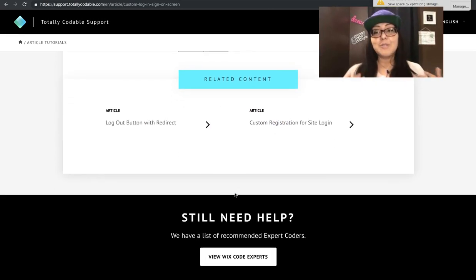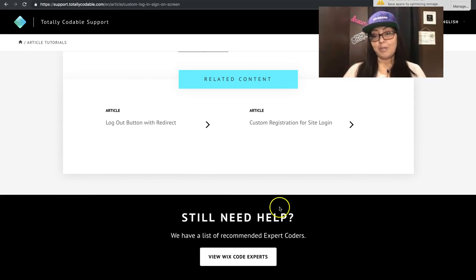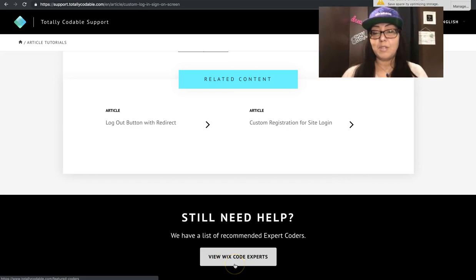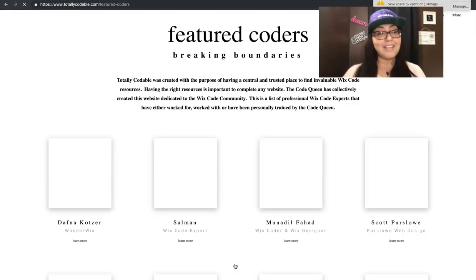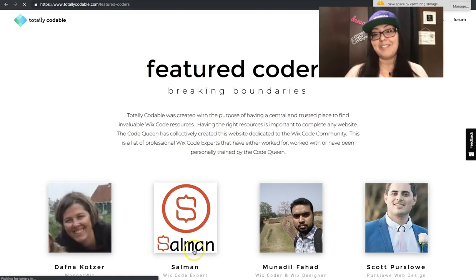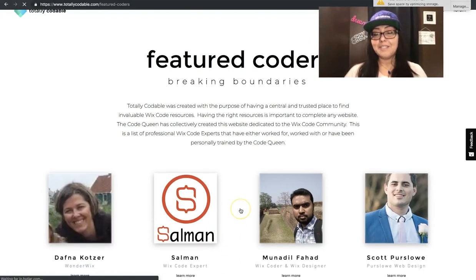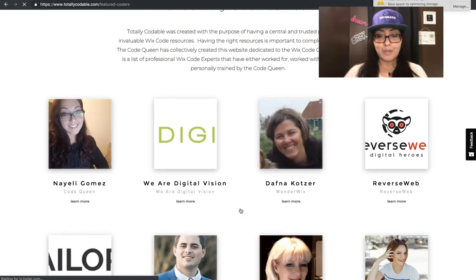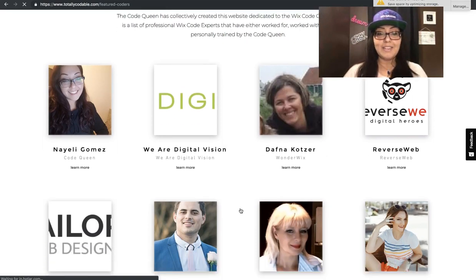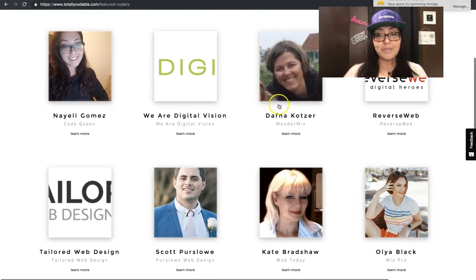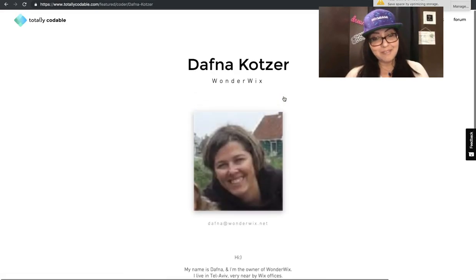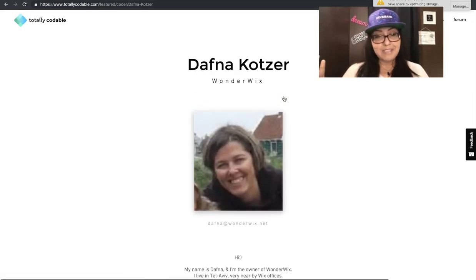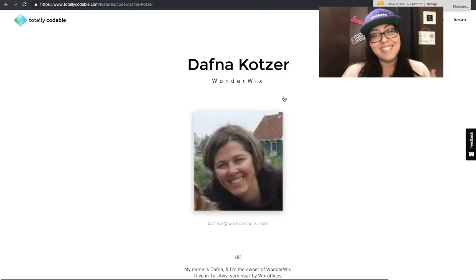If you still need help, then I have a list of recommended expert coders. Click on that button to view the code experts on totallycodable.com. I'm there too. You can contact me if you need to, but there are some amazing expert coders that are available. All you have to do is find one, click on their name, read their information, and give them an email.